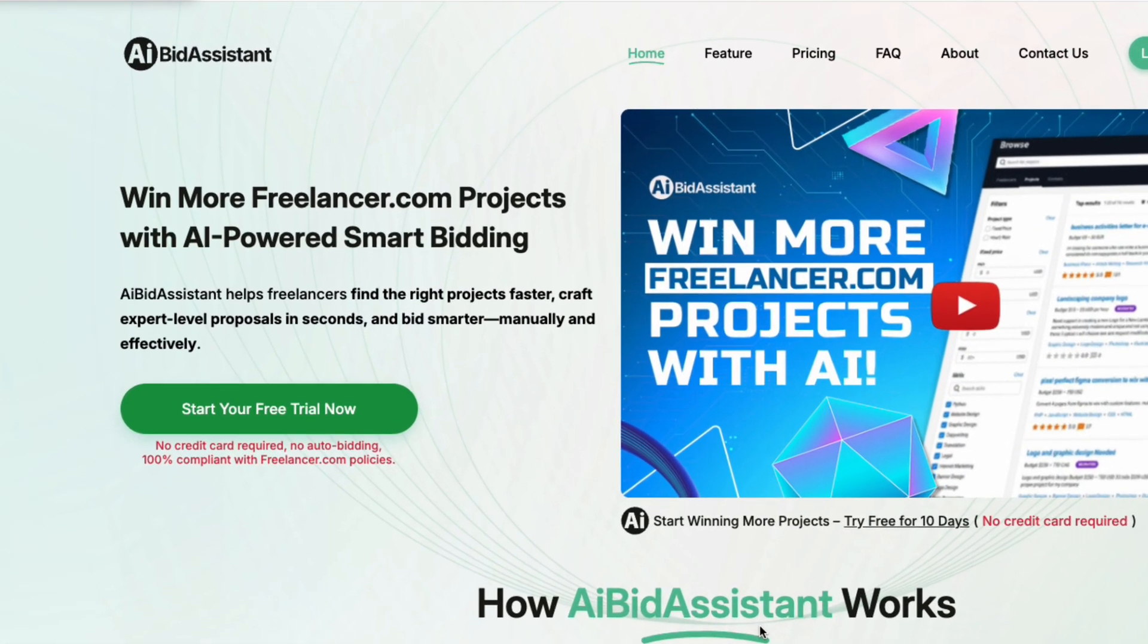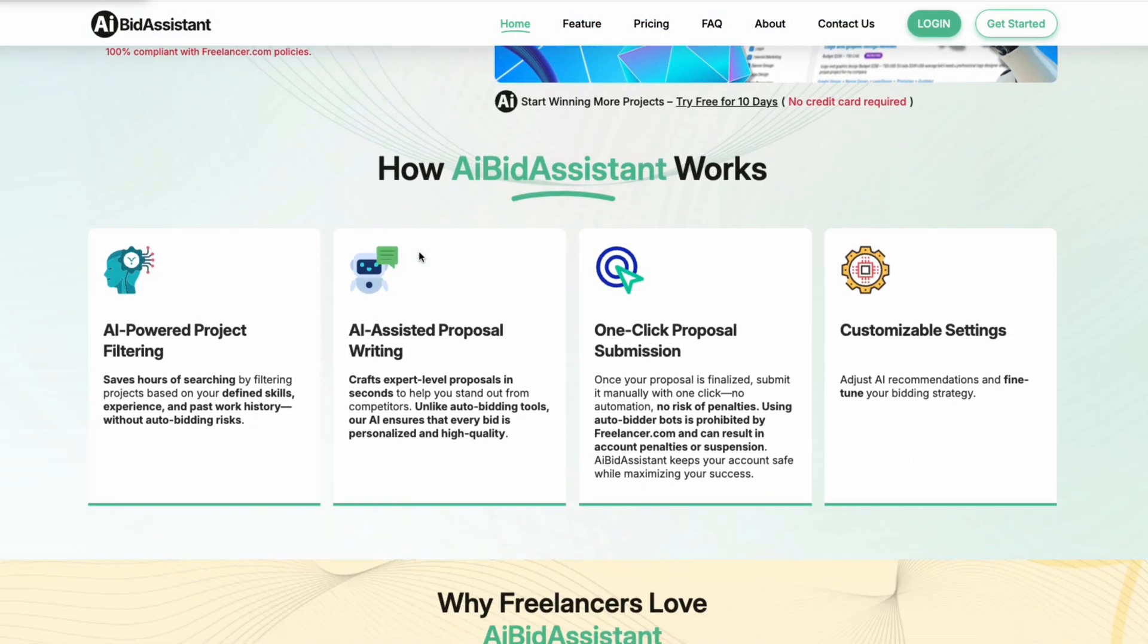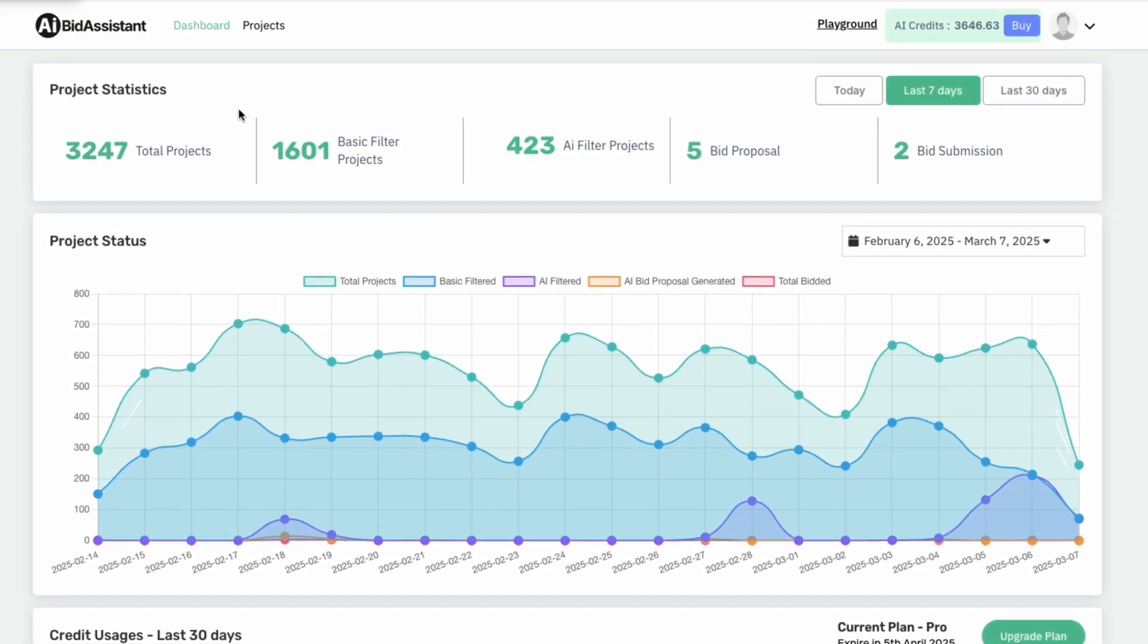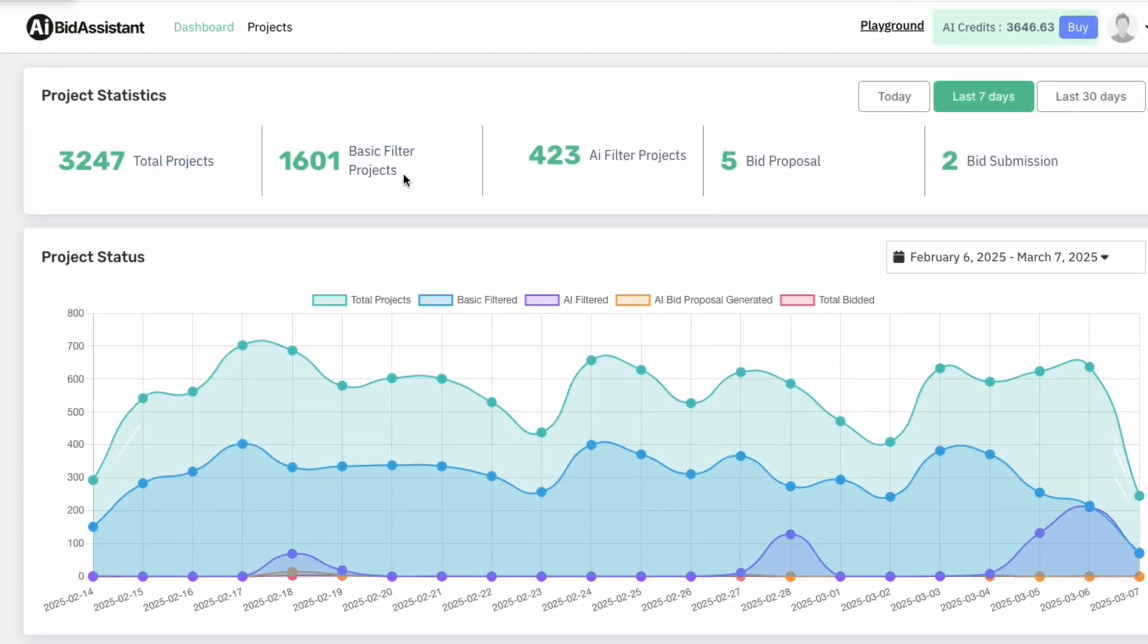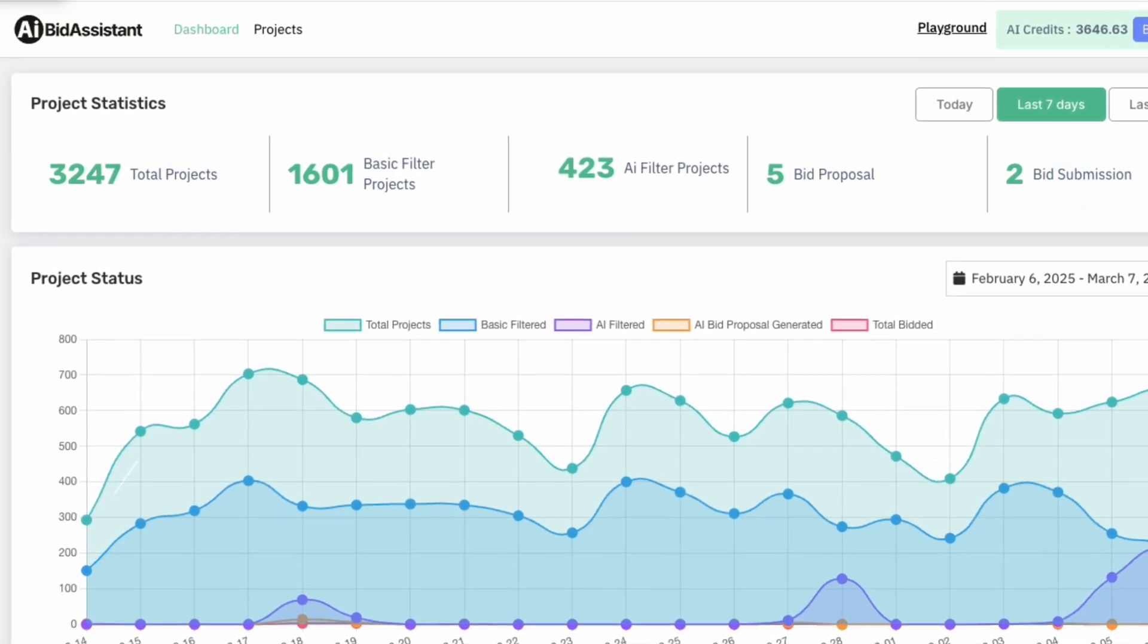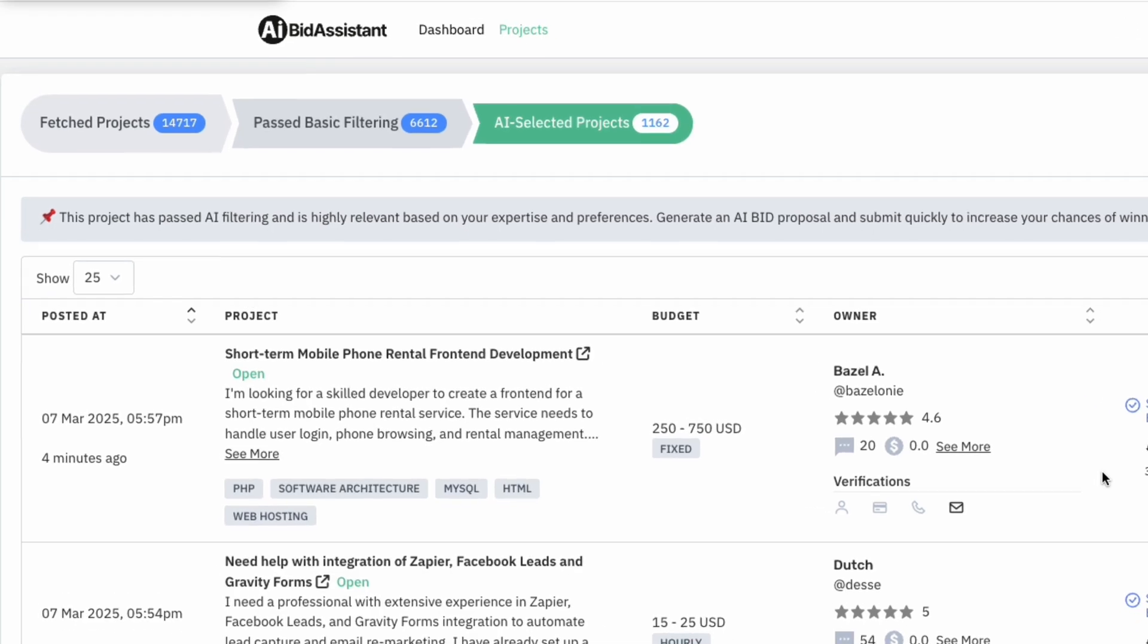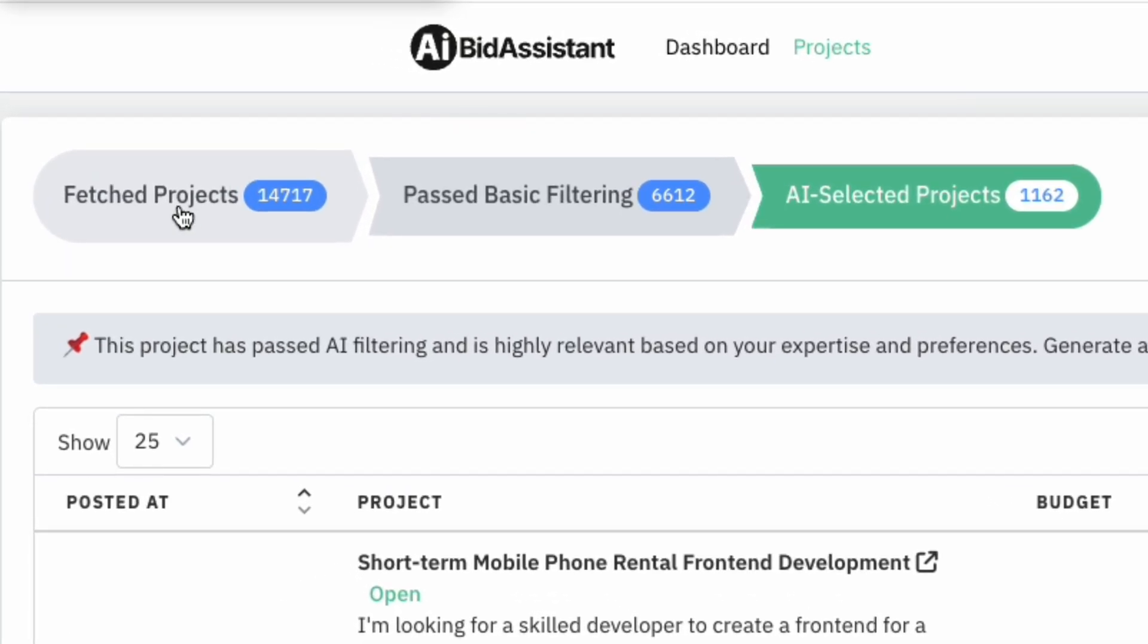AI Bid Assistant changes the game. It leverages AI to conduct 100% precise project filtering, ensuring that only the most relevant projects, based on your detailed skill description, are shortlisted, saving you 80% of your time.